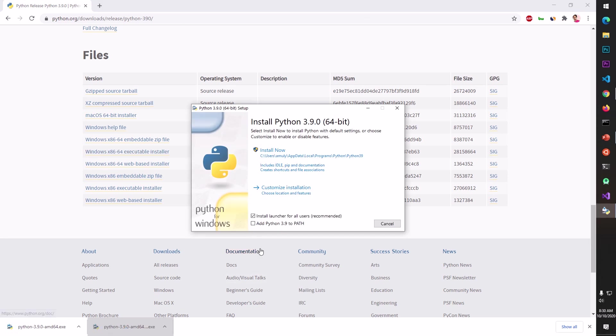I'm going to run the web-based installer and the one thing you do not want to forget here on this installation result is this Add Python 3.9 to the path. So don't forget to check this box, check it, otherwise you will not be able to execute Python from the command line. So make sure you check this box.